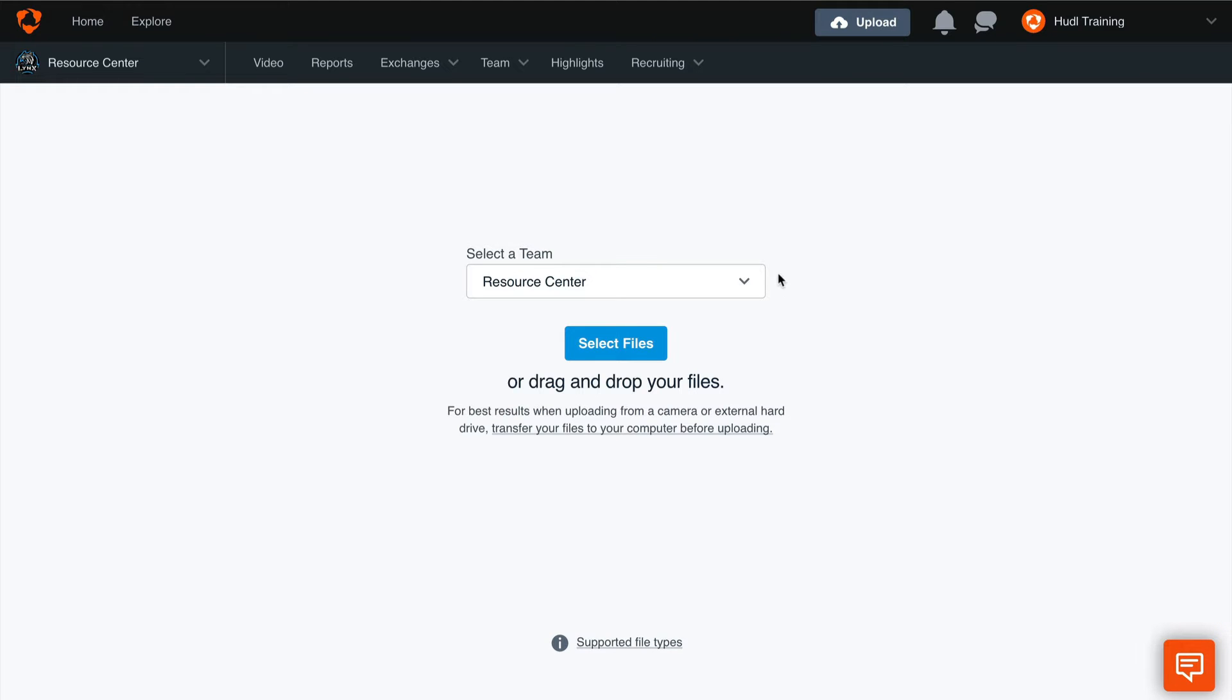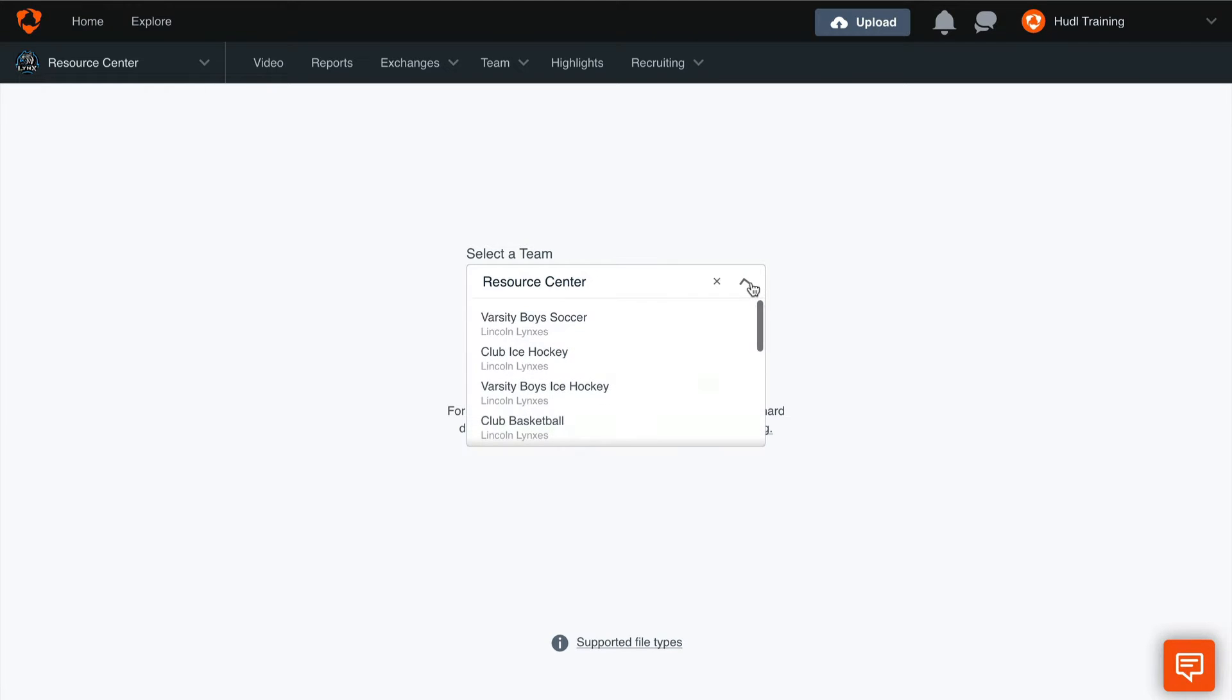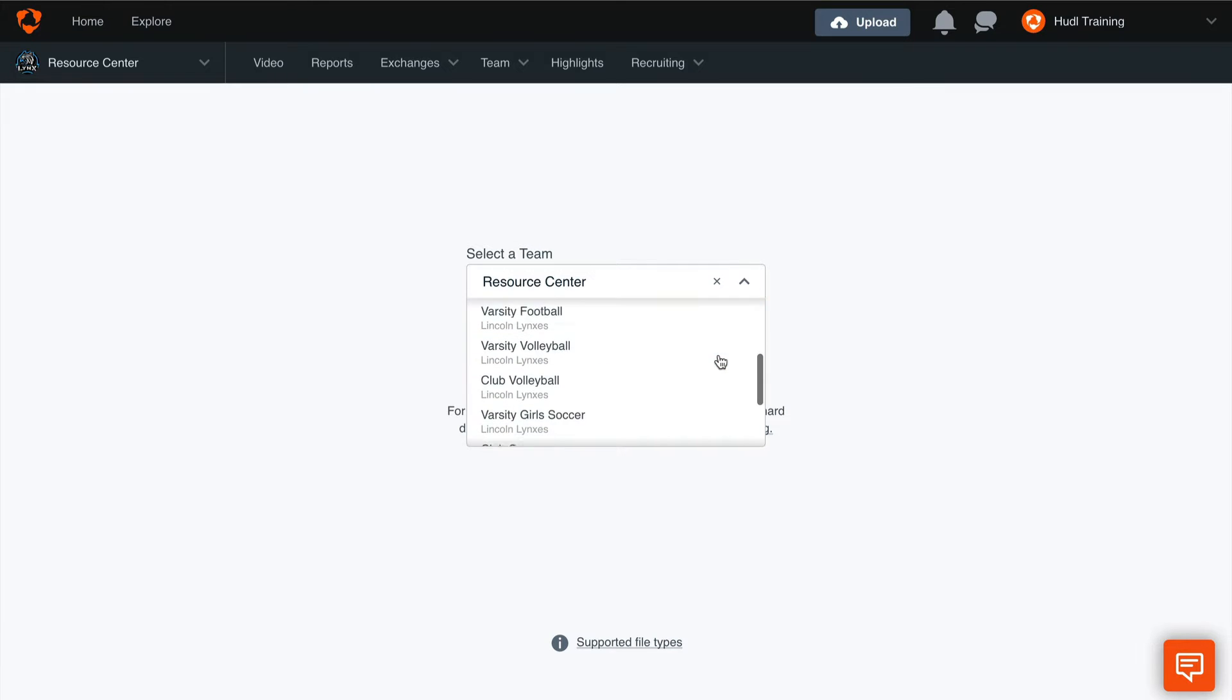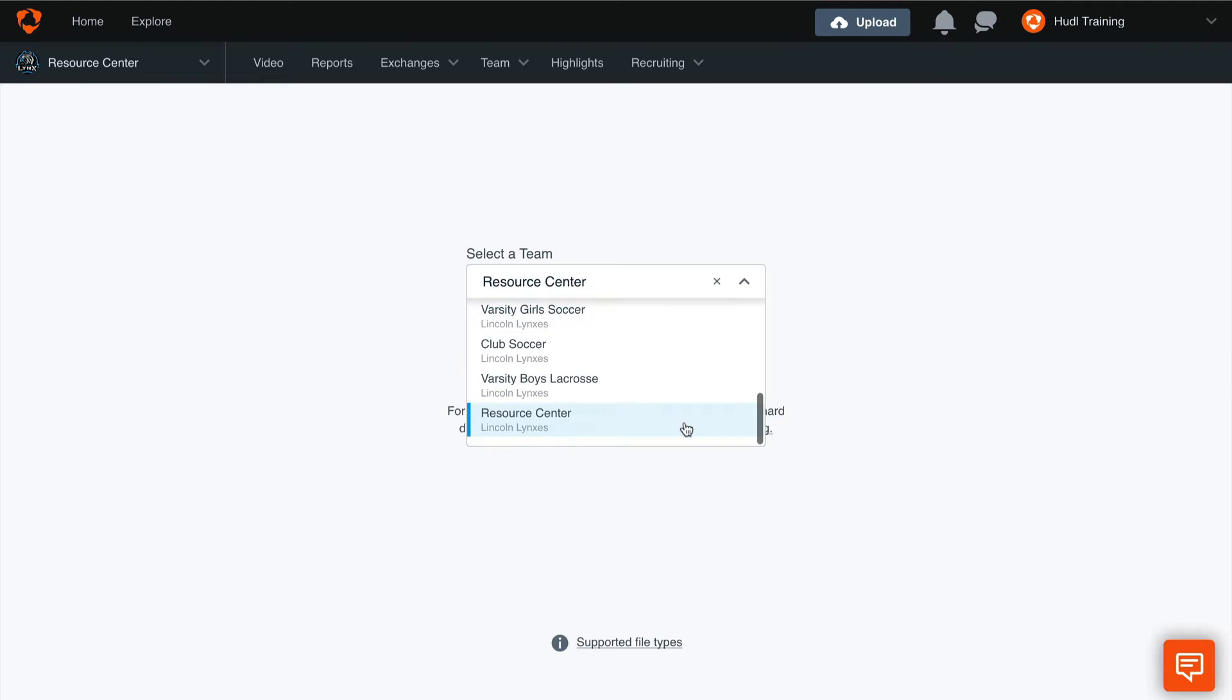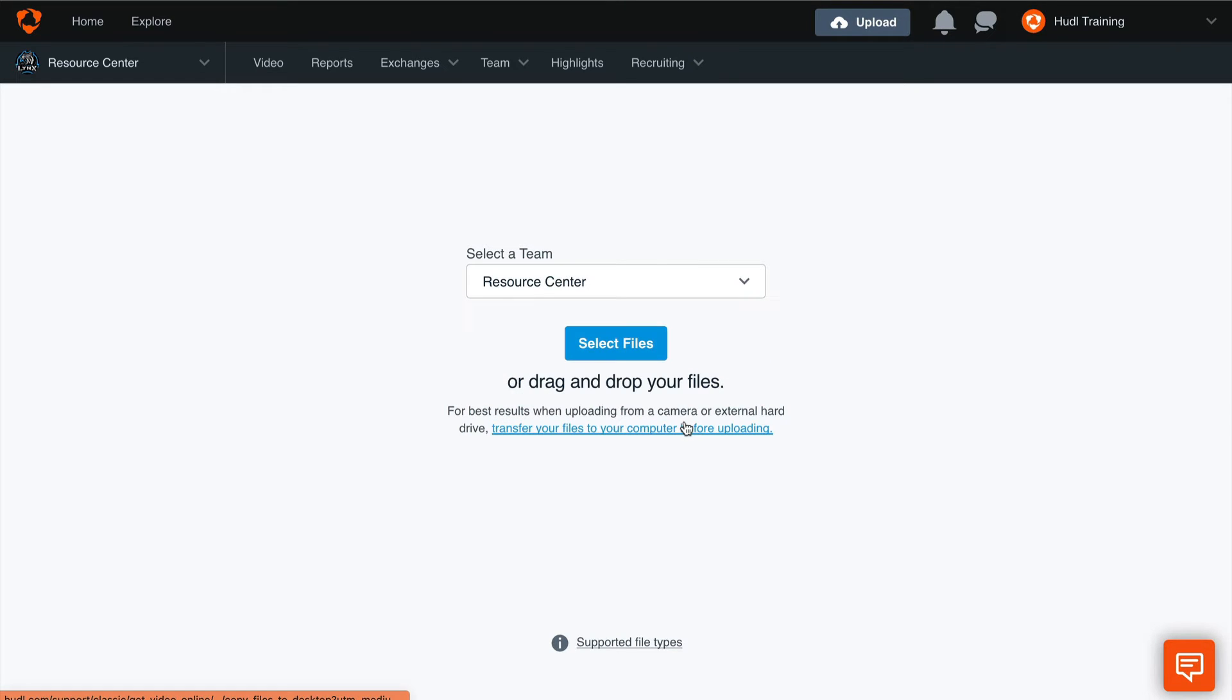Once on this page, we'll want to make sure we select the correct team that this video is for. This drop down menu will give us the option of any of the teams that we're listed on. Once we've selected the correct team, we can ensure that this video will be uploaded to that account.